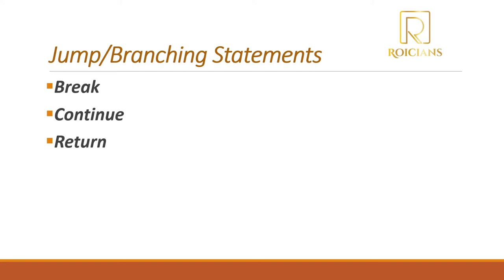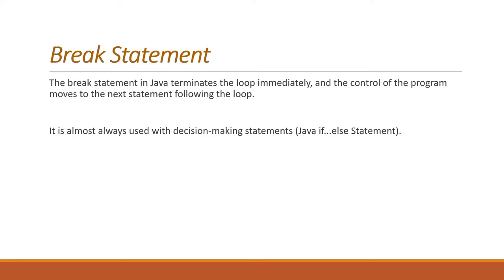So first is break statement. The break statement in Java terminates the loop immediately and the control of the program moves to the next statement following the loop. It is almost always used with decision-making statements like Java's if statements. Because whenever you use break statement it's going to terminate the execution then and there, it is mostly used in decision-making statements of Java, that is if-else or switch statements.